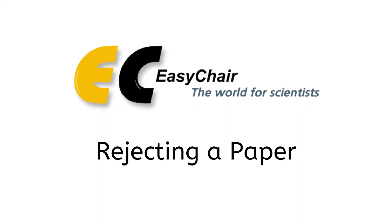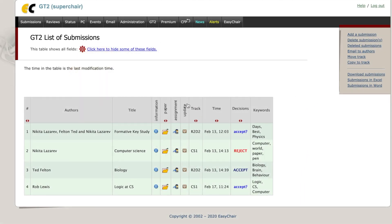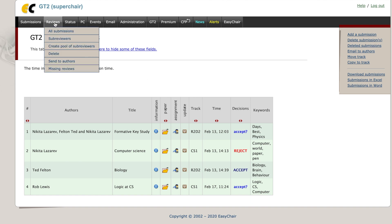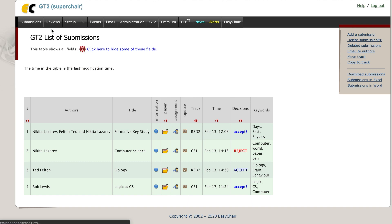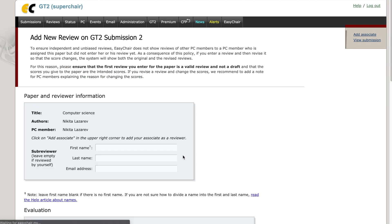Rejecting a paper. Go to the Reviews tab and click on all the submissions. Click on Add a new review for any submission.